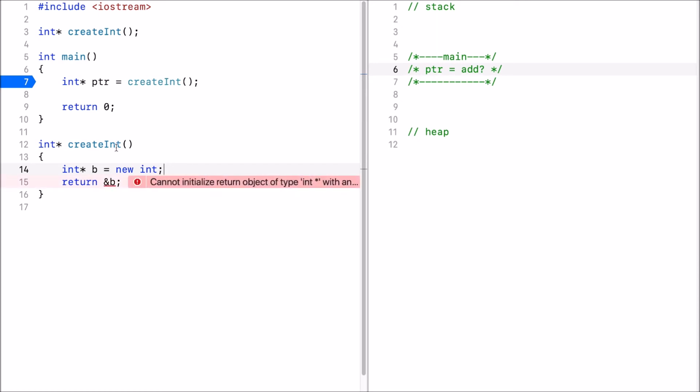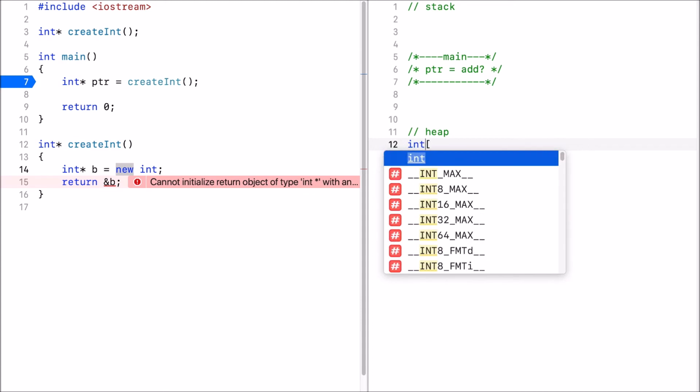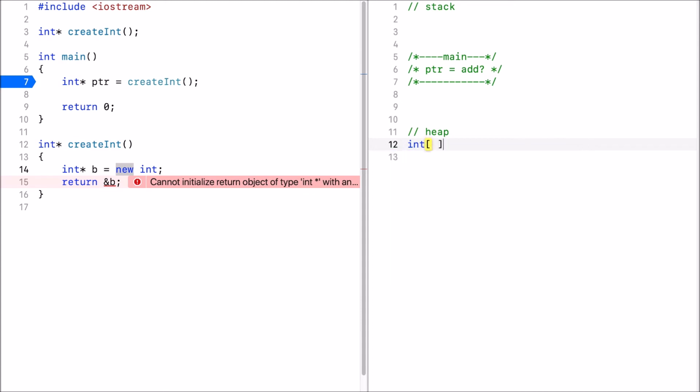New int, specifically the new operator here allocates memory on the heap. So I have some memory here for an integer and I can store some integer value here.